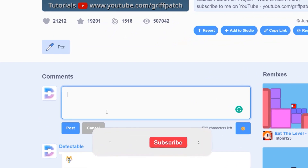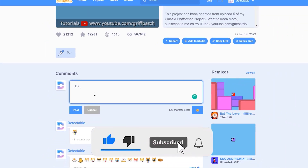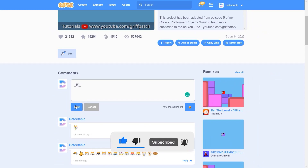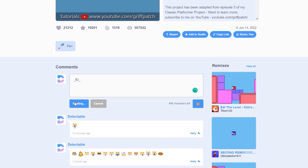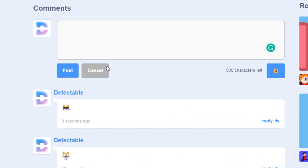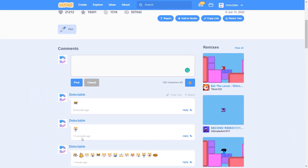Now, as you can see, I am going to do the cool dude. For the cool dude, just type a capital letter B, and then type a smile. And make sure you put the underscores too. Now when you post, you can see that this cool Scratch emoji has come.